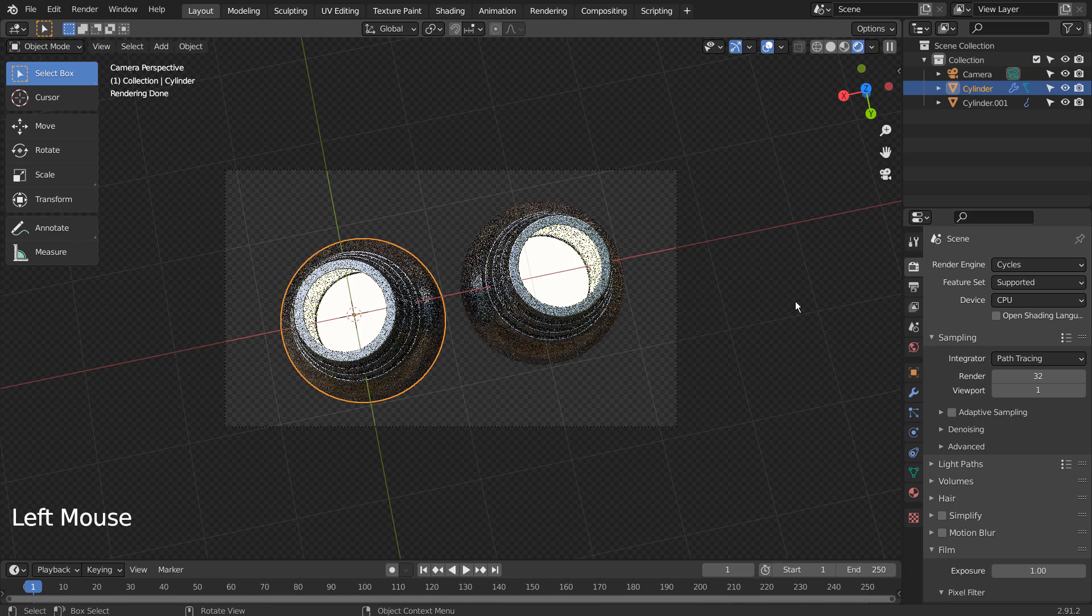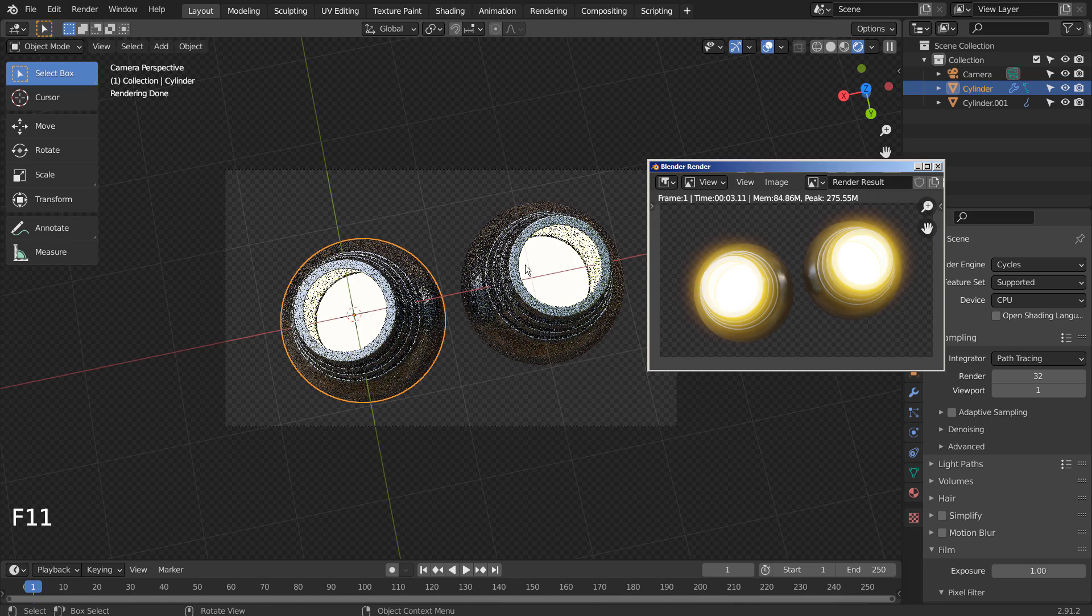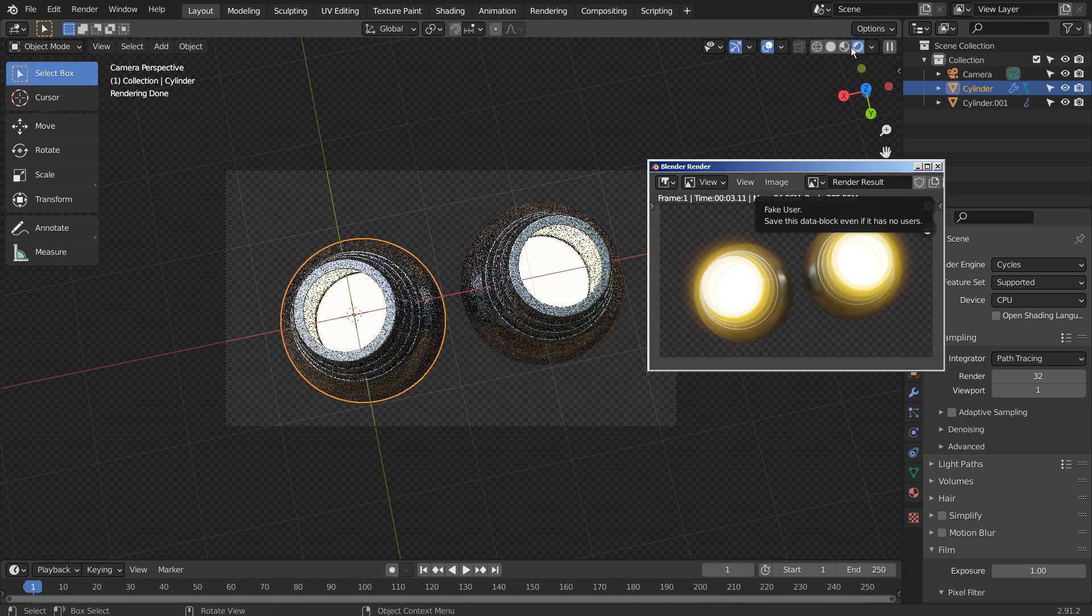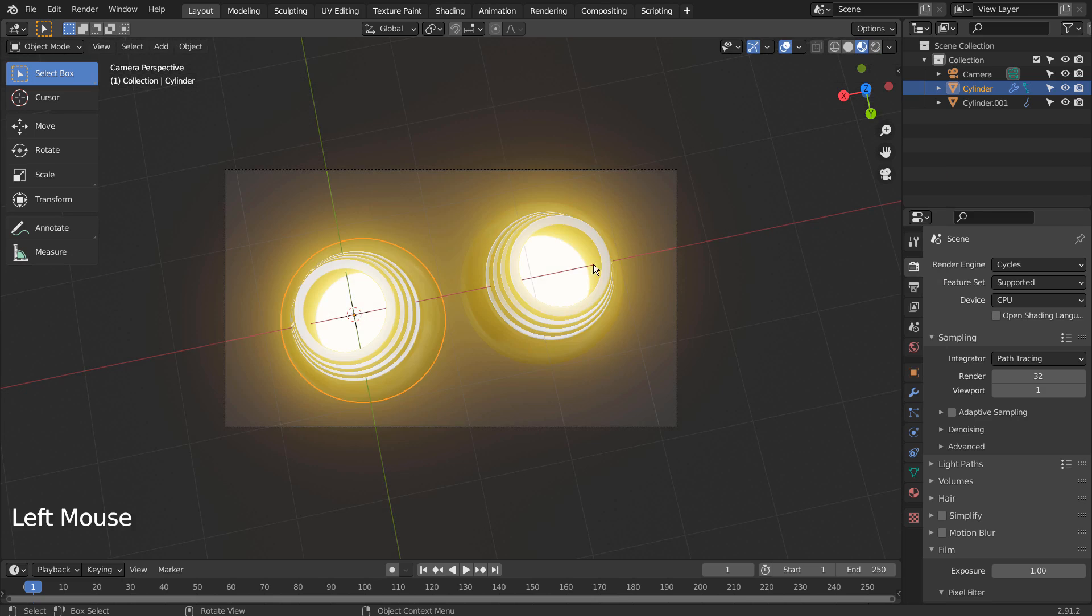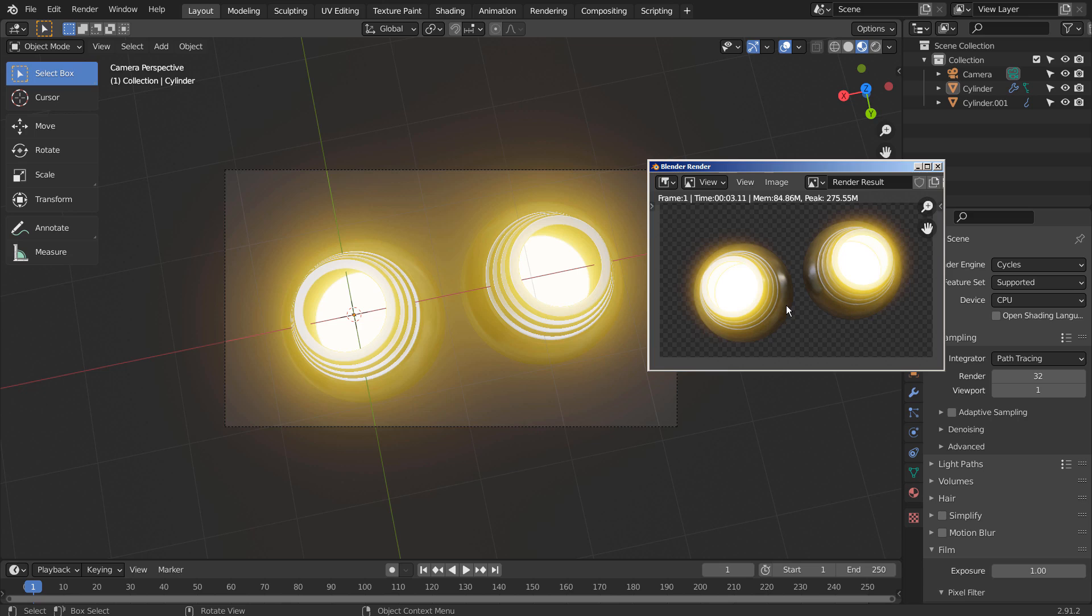This is before, and this is after. This is Eevee with the Bloom setting turned on. This is the end of the tutorial.